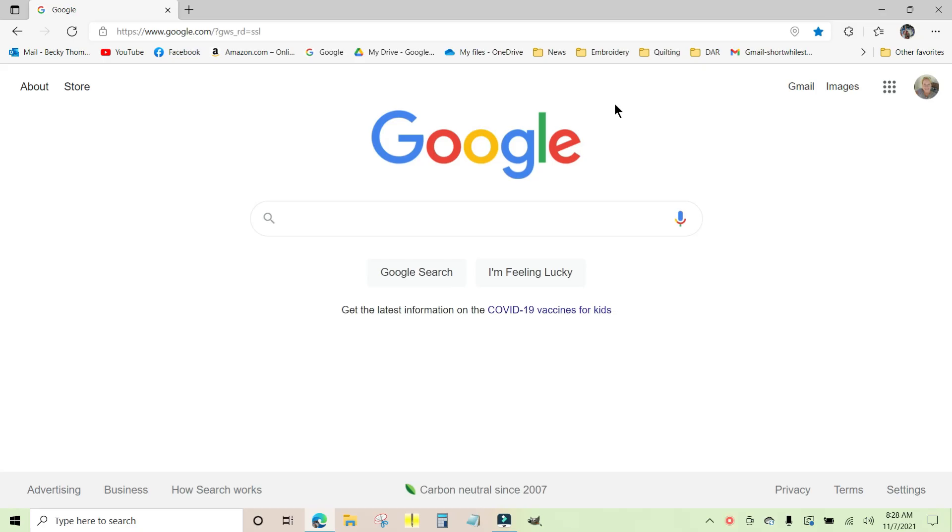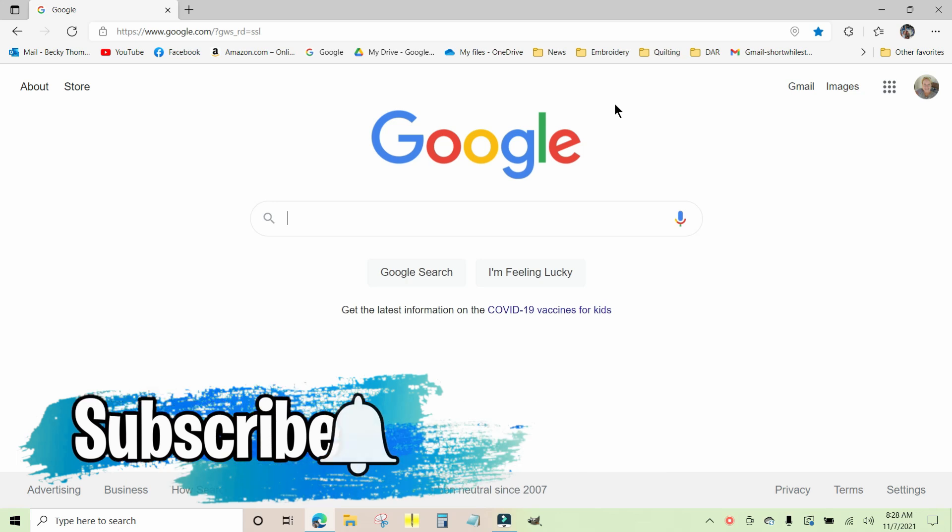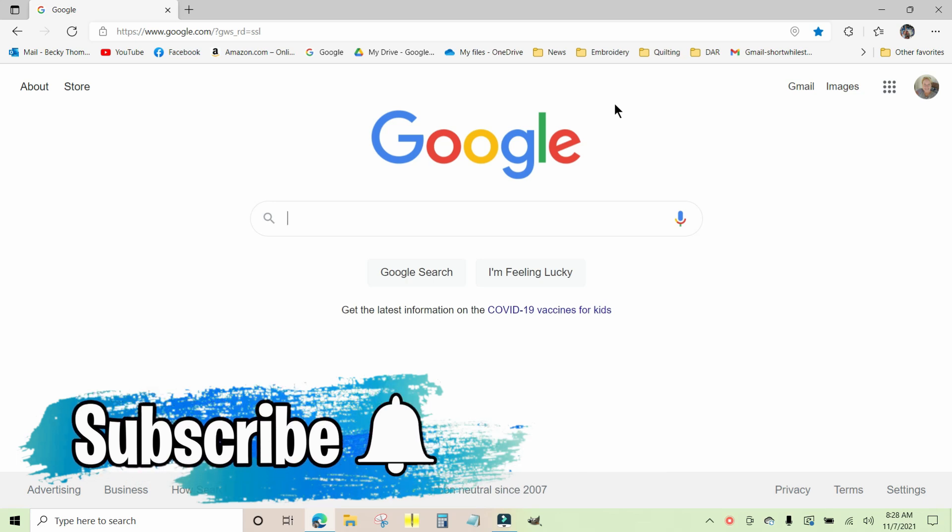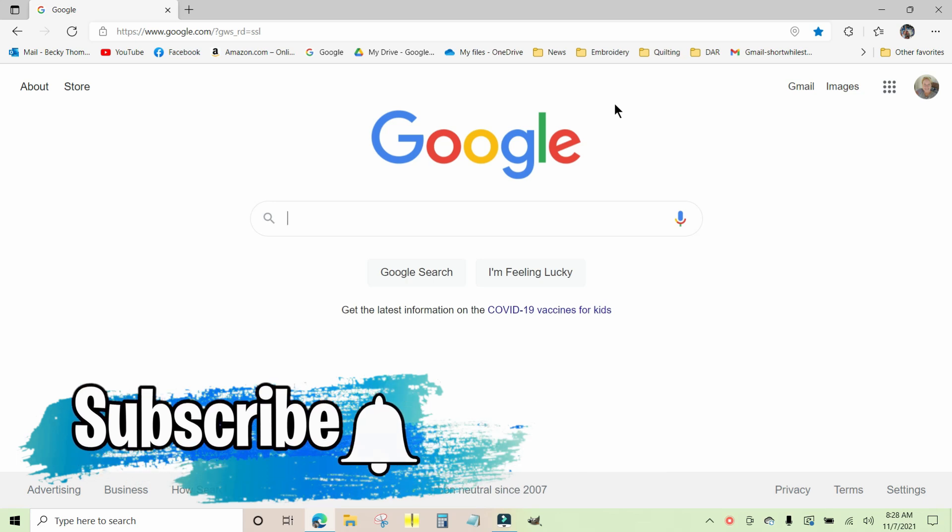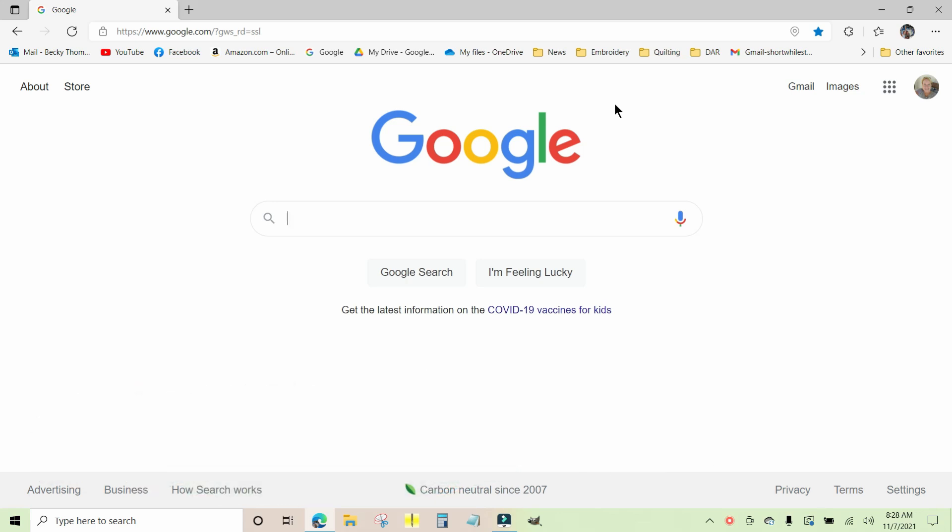This video is going to show you how to download and install the Brother Design Database Transfer. It's a wonderful little utility that allows users of Brother machines to no longer have to use a USB stick to transfer embroidery designs to your machines that are Wi-Fi capable.